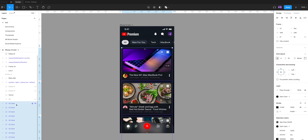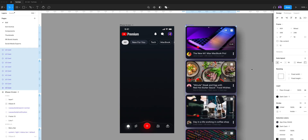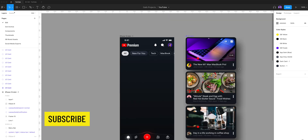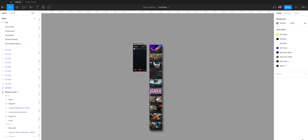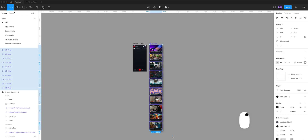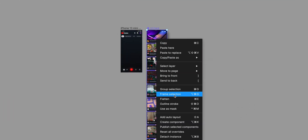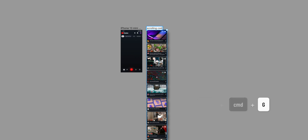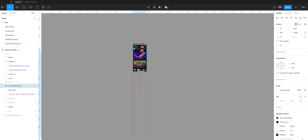So now I'm going to select all of them and drag them out of the main frame, and now I can easily add more content if I want to, and you can get a better understanding of what's going on. Once I'm done creating my scrolling content, I'll select all of them again and create a frame selection by right-clicking on the mouse, or you can also use the keyboard shortcut Option-Command-G. Now let's give our frame selection a name so we can stay organized, and drag it back inside our main frame.